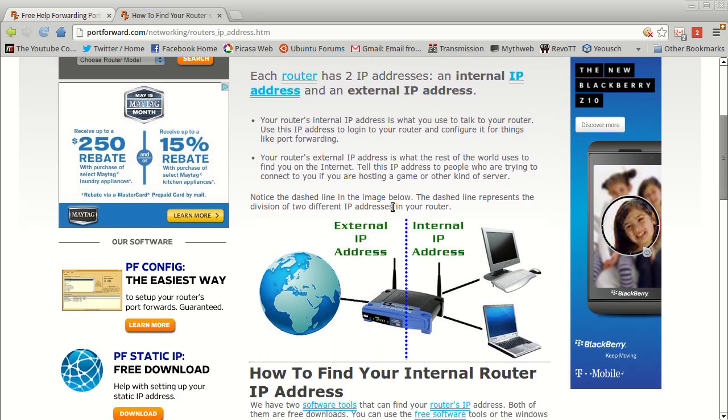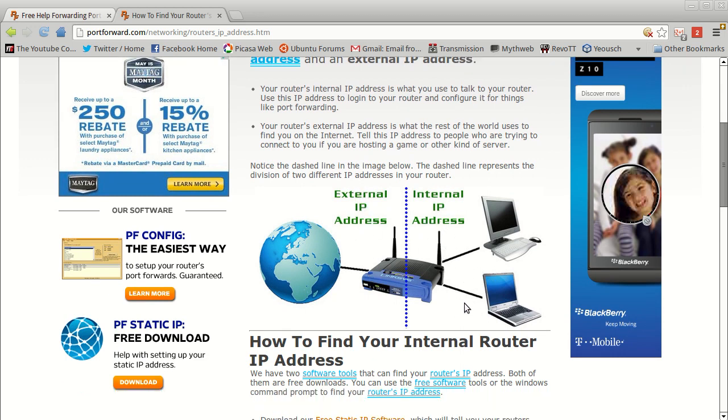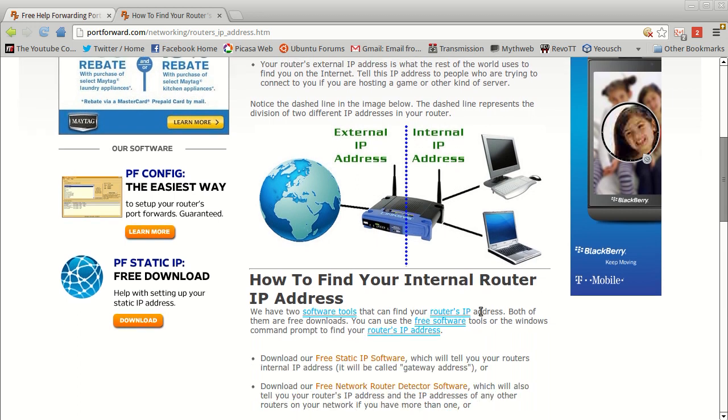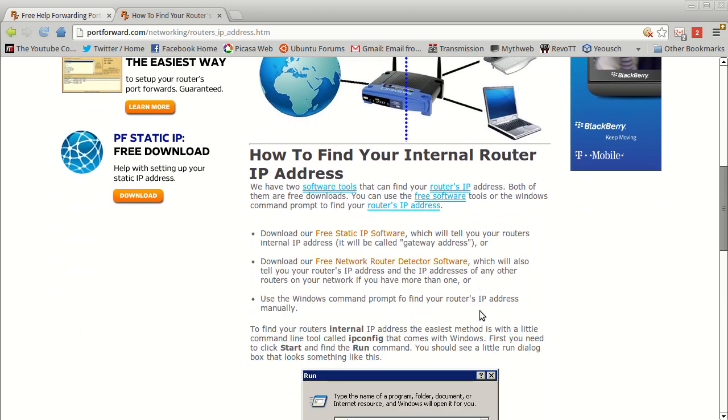You can see here on the screen it says how to find out your router IP address. For those of you that don't know, your router has two IP addresses - one which is external, which is how it communicates with the internet, and then one which is internal, which is how it communicates with your internal LAN, your local area network.